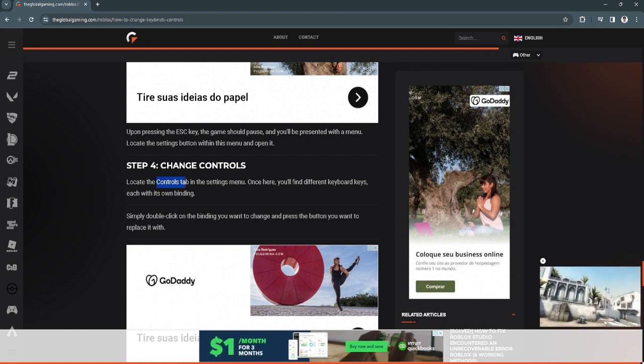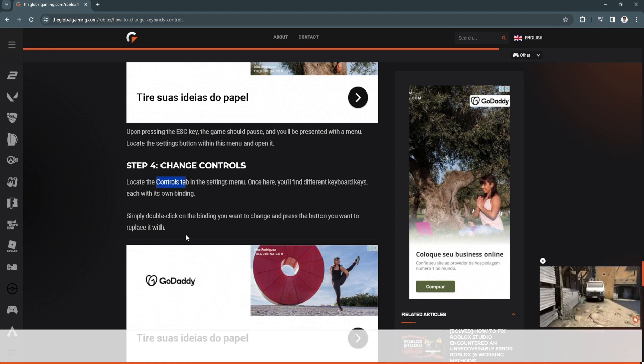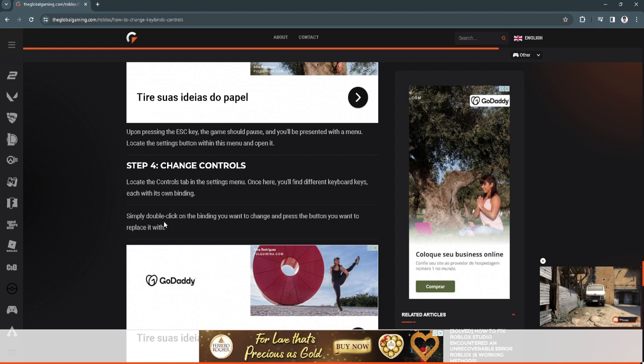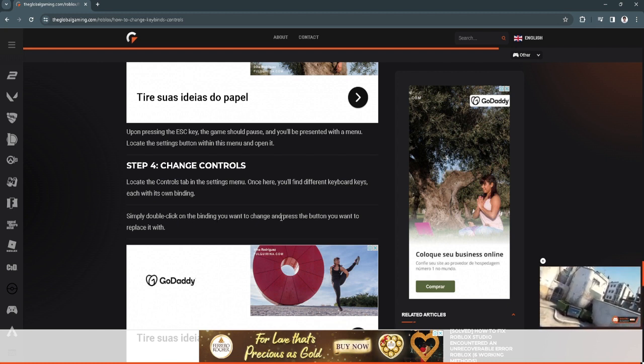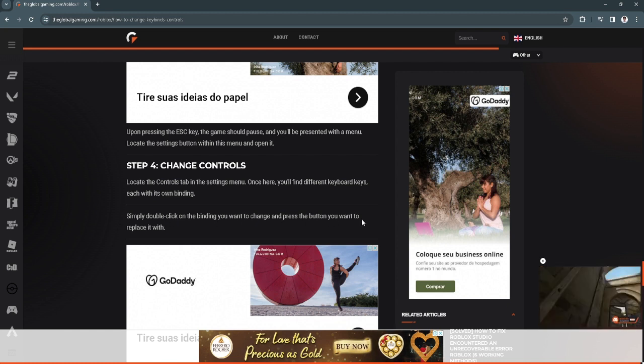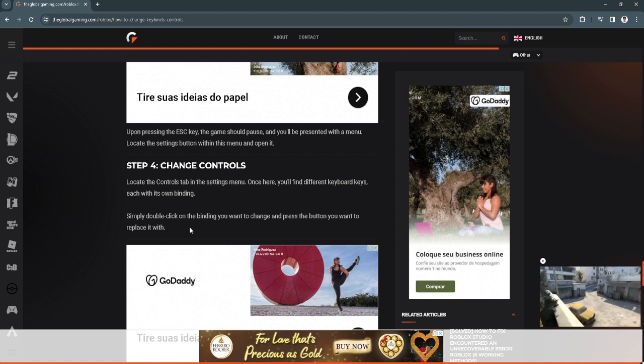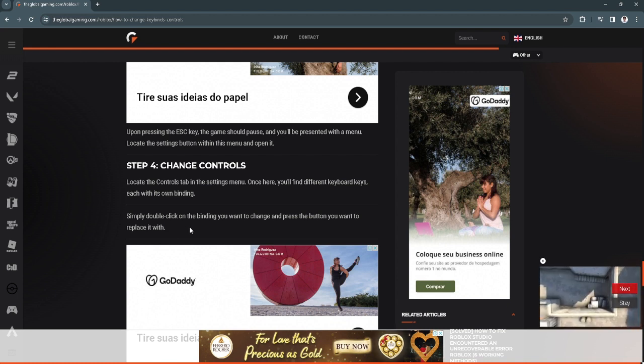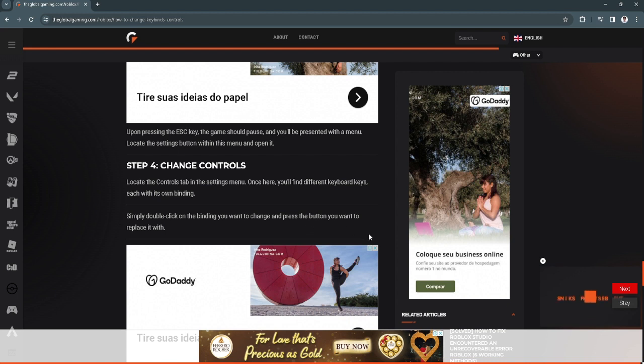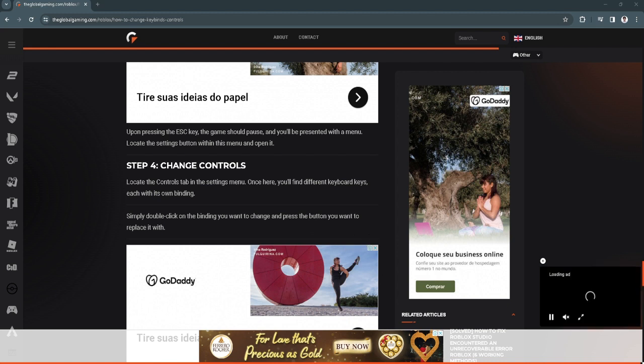So after that, change the controls. Just locate the controls tab just like what I showed you, then simply double click on the binding you want to change and press the button you want to replace it with. So that's how you change the keybinds in Roblox.